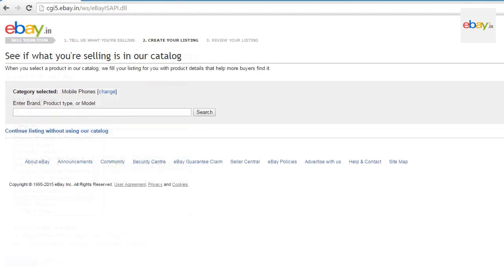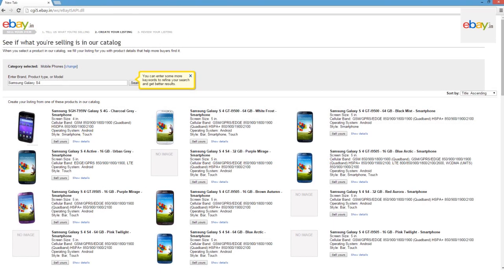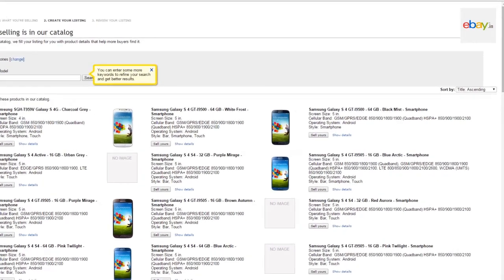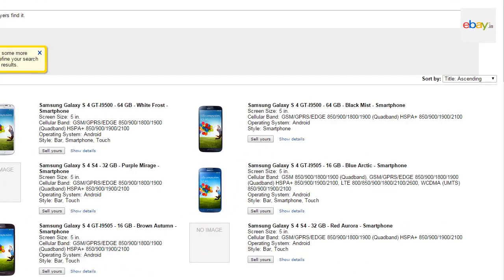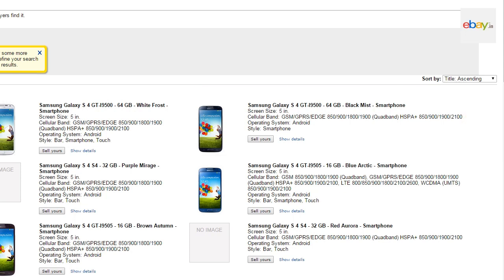You will now come to a page where you will be prompted to provide the brand, product type, or model of the mobile phone. Provide the name of the model in the space provided and click on Search. You will come to a page that shows a list of products to select from. Choose the exact product — for instance, Samsung Galaxy S4, GTI 9500, 64 GB, Black Mist Smartphone — and select it by clicking the Sell Yours button.